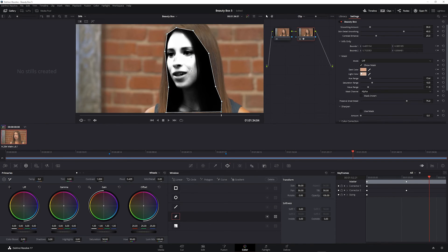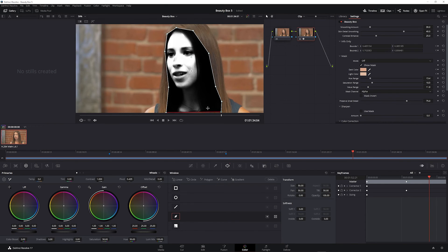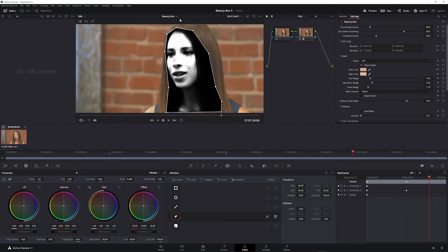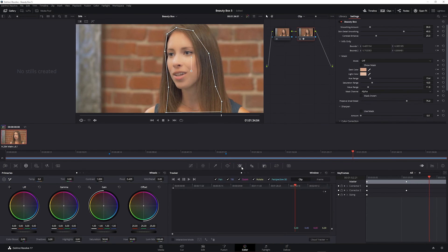And now when I turn on show mask you can see that Beauty Box is only applied to the face. The hair is black so the mask is not applied to the hair, and the background is completely removed. And you can use the tracker to have the mask follow the subject as they move.